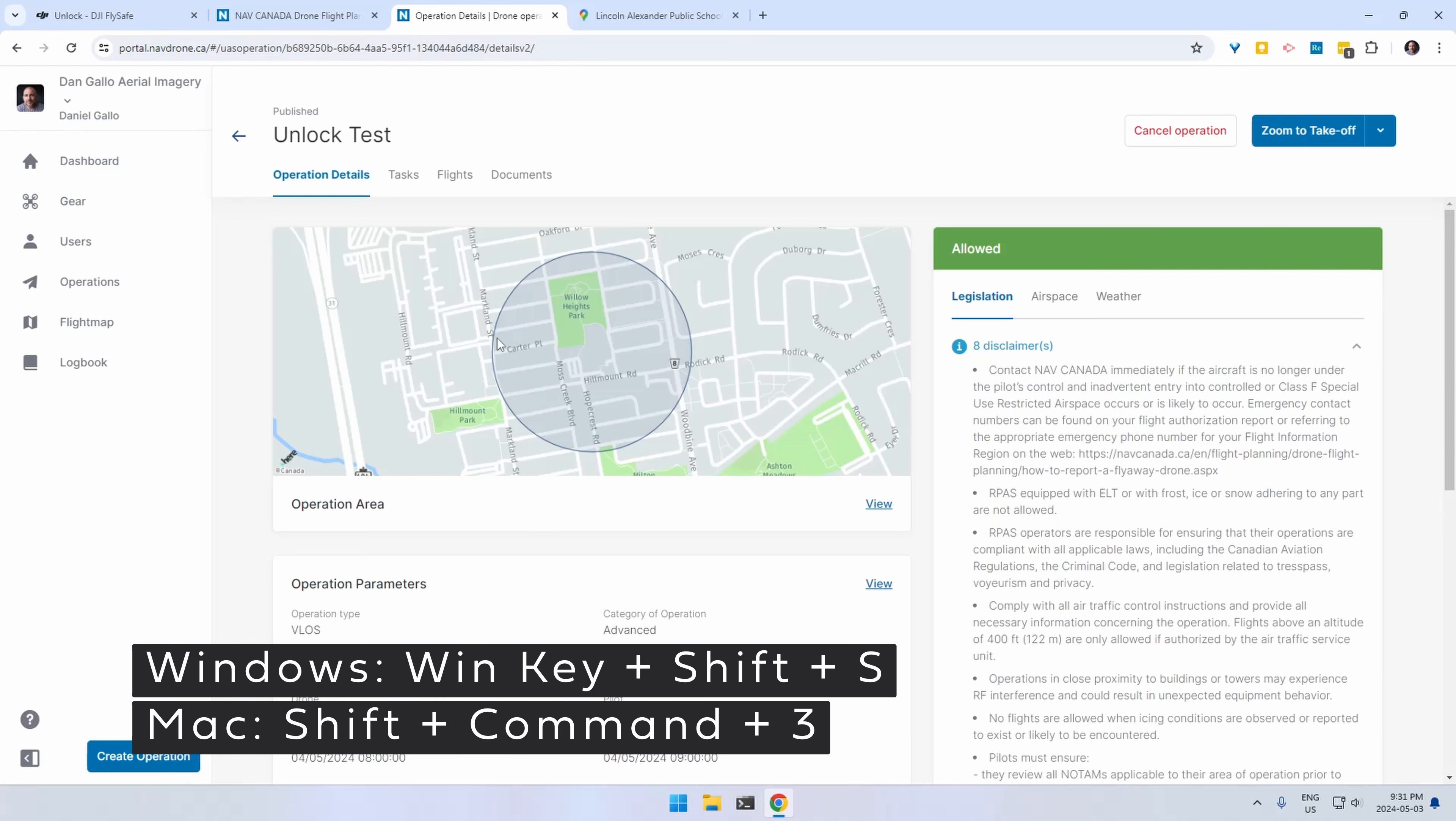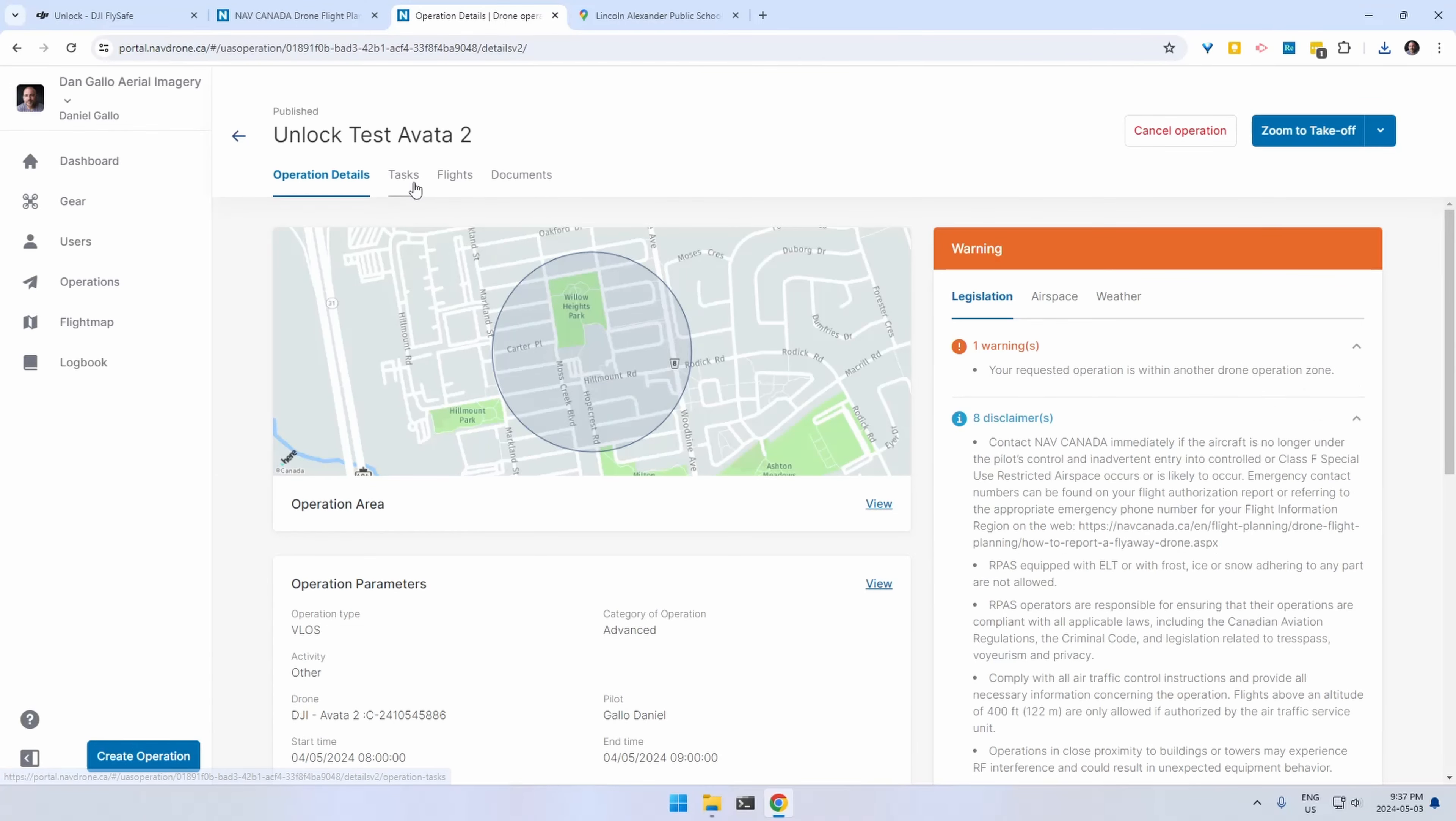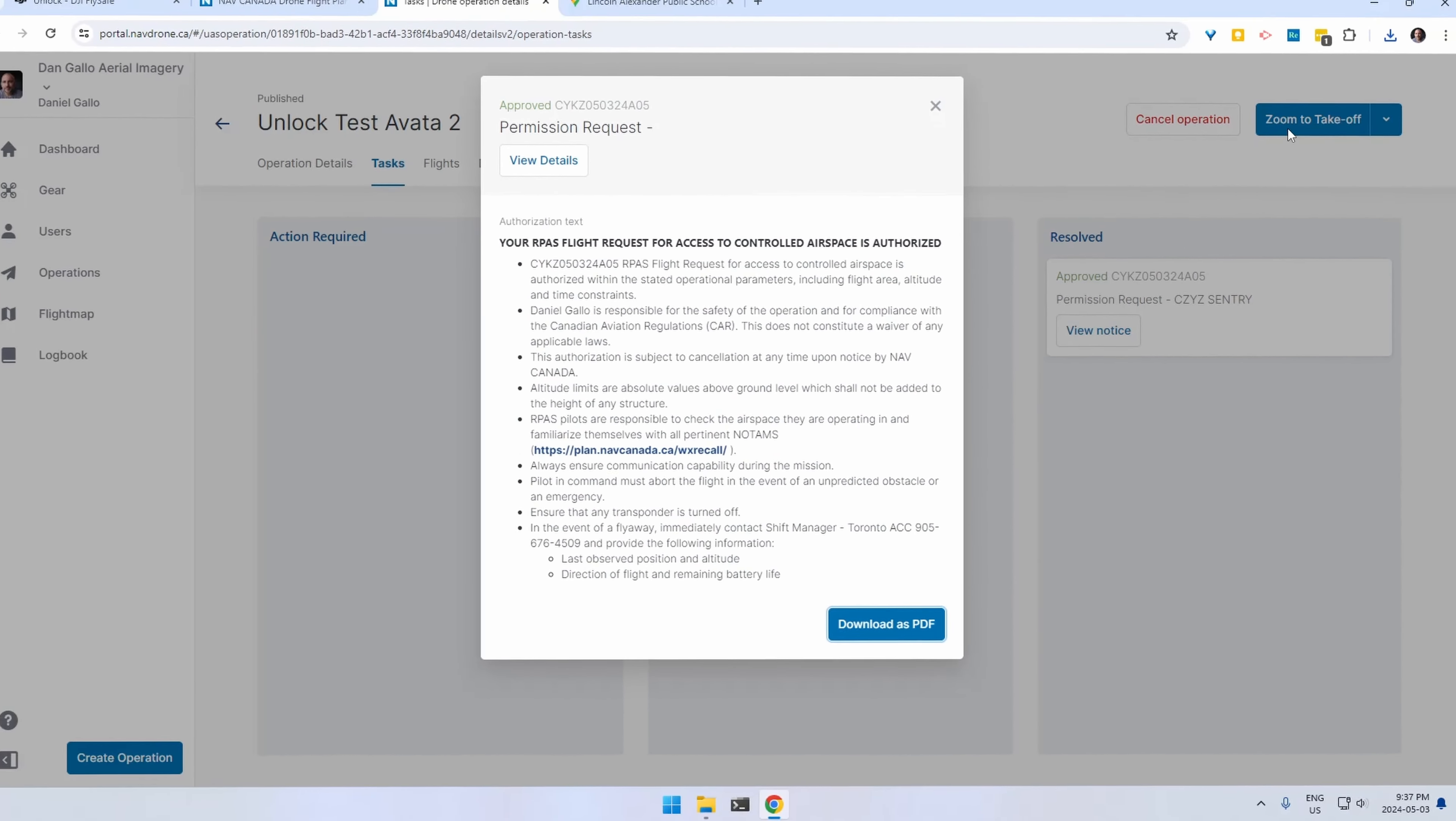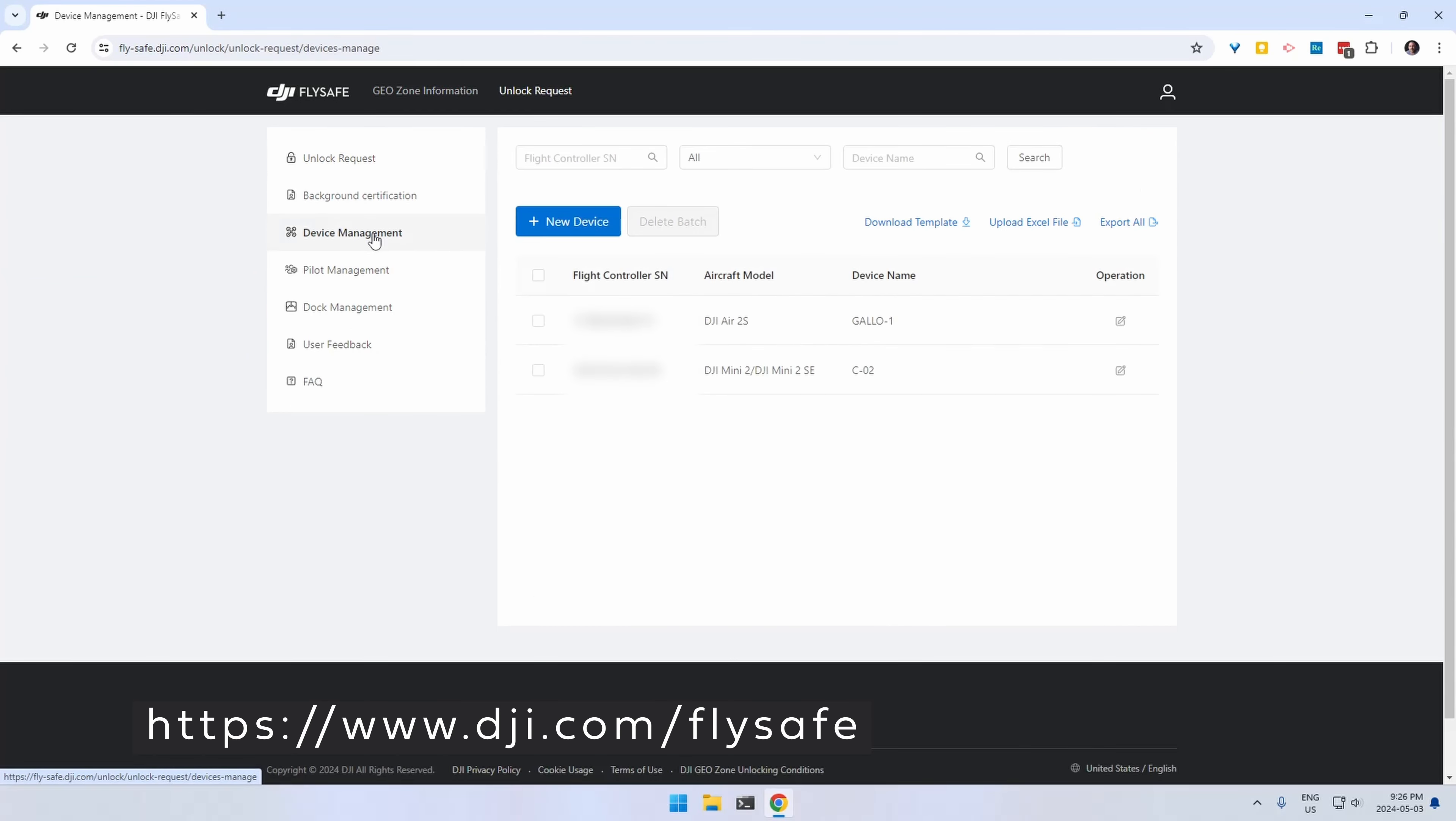By providing them that screenshot they'll be able to verify that you're actually allowed. Alternatively you can go to the tasks tab and click that button and download the pdf.